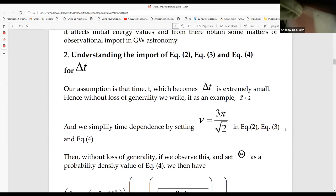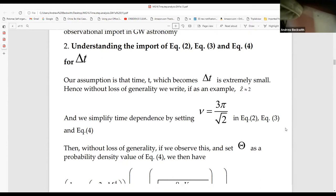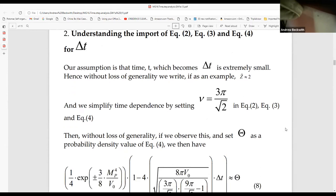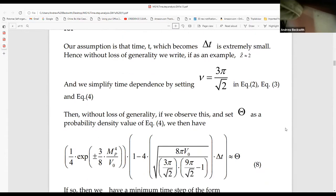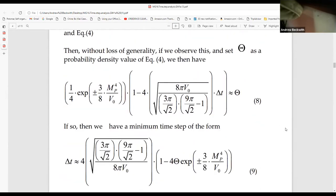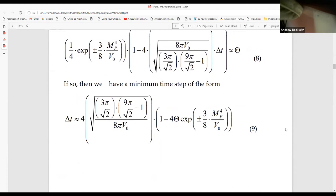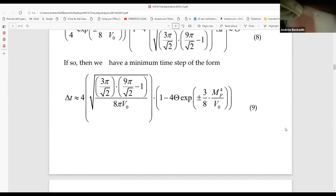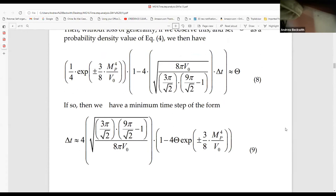Our assumption is that time T, which becomes delta T, is extremely small. Without loss of generality, we set Z equal to 2. I picked a value for the Greek symbol of 3 pi over 2. What I was able to come up with is a minimum time step delta T, which is 4 times this massive expression with the potential. Here's the interesting part: you have 1 minus 4 gamma exponential plus or minus 3/8 M_P^4 over B naught. That is the core of my argument right there.